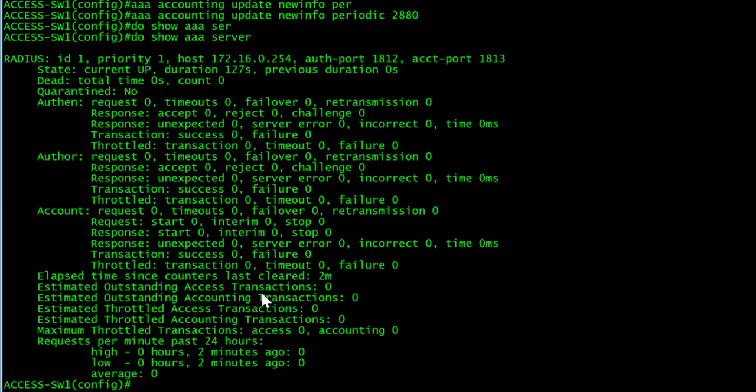And that's simply how you configure the global AAA settings ready for identity based network access using Cisco ICE.